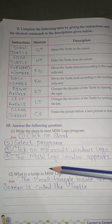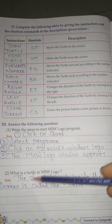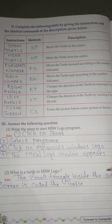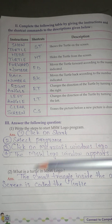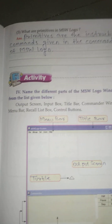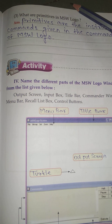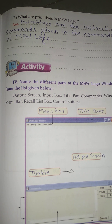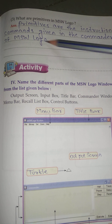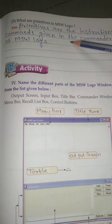Question number 2: What is a turtle in MSW Logo? Answer: The small triangle inside the output screen is called the turtle. Question number 3: What are primitives in MSW Logo? Answer: Primitives are the instructions or commands given in the commander window of MSW Logo.